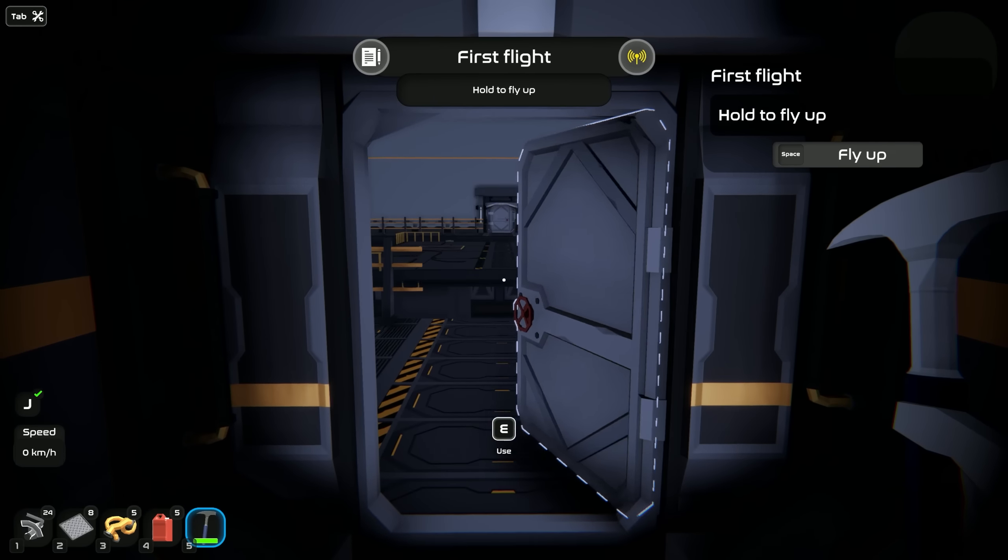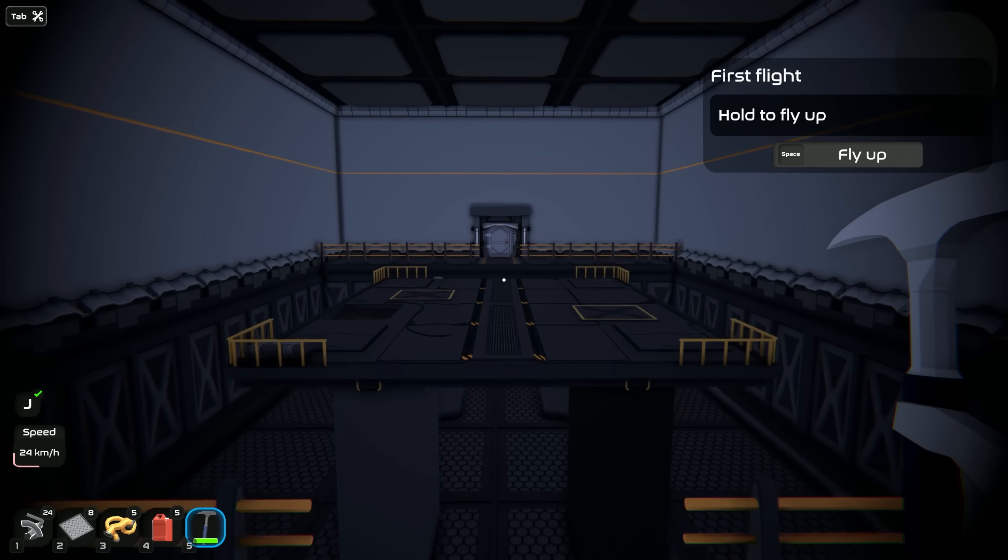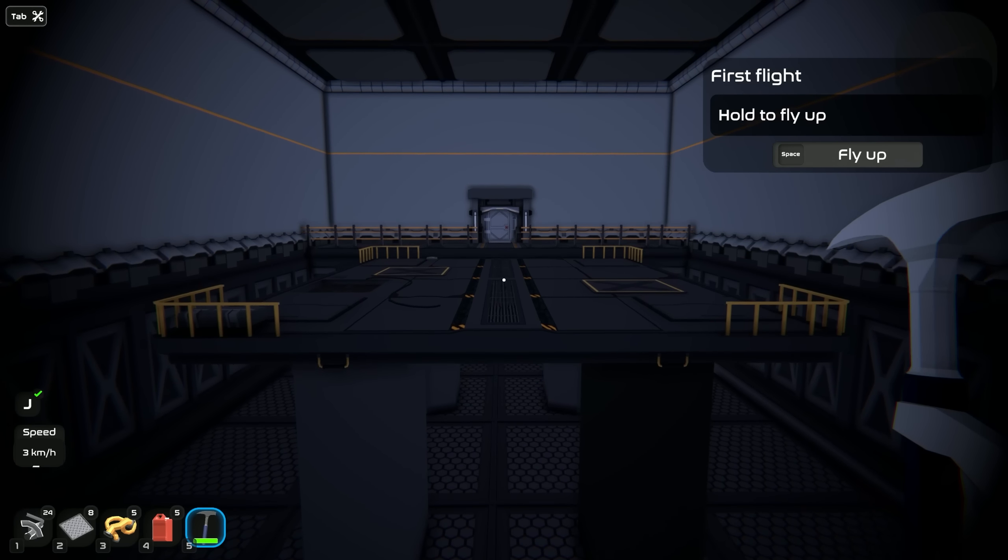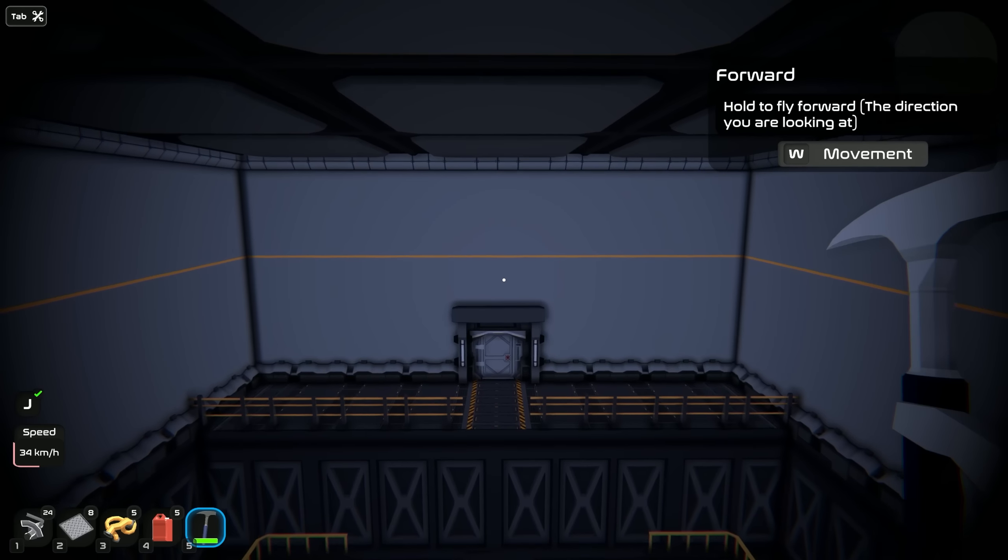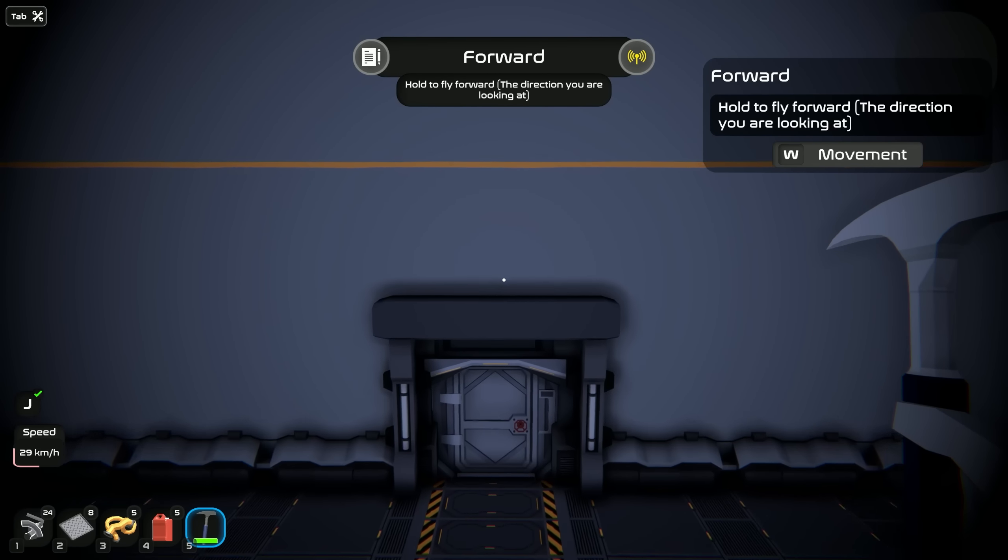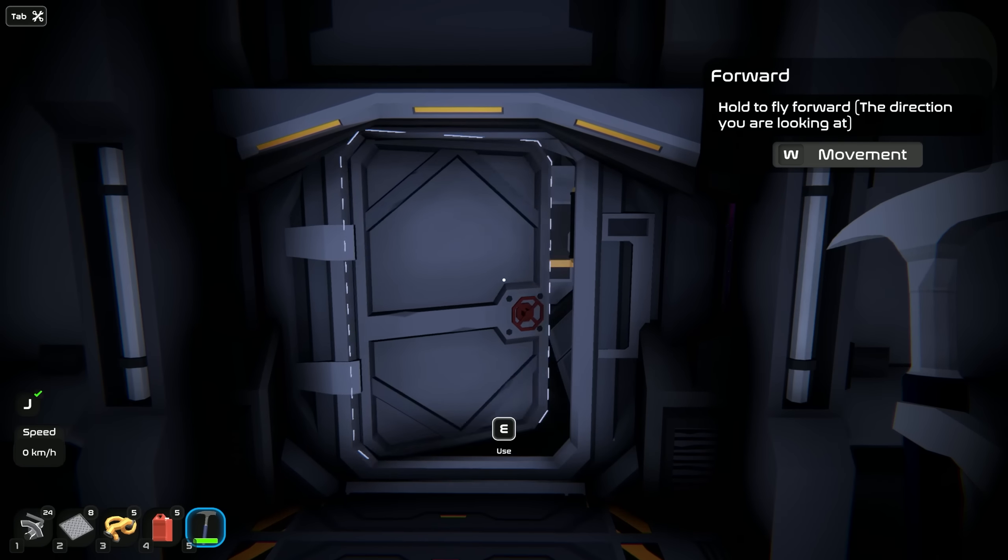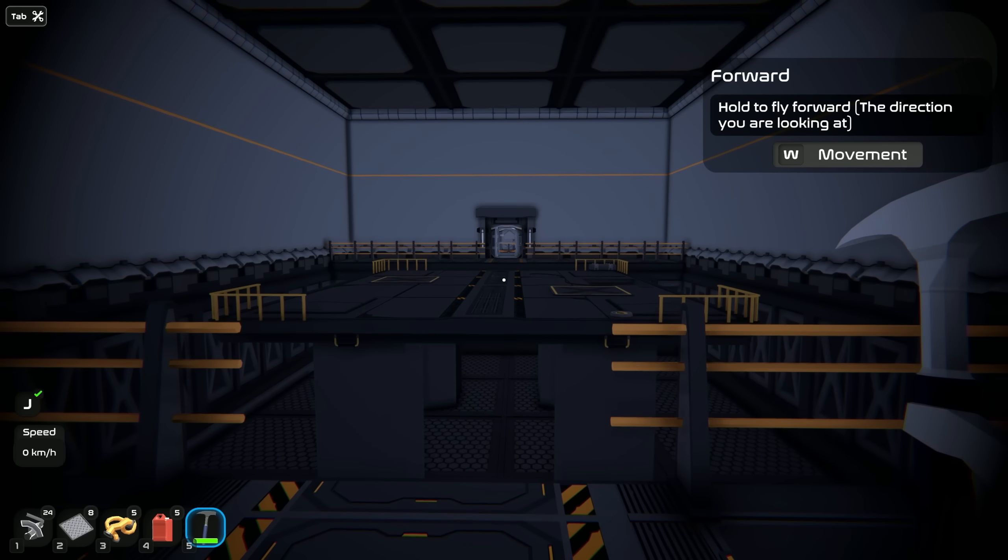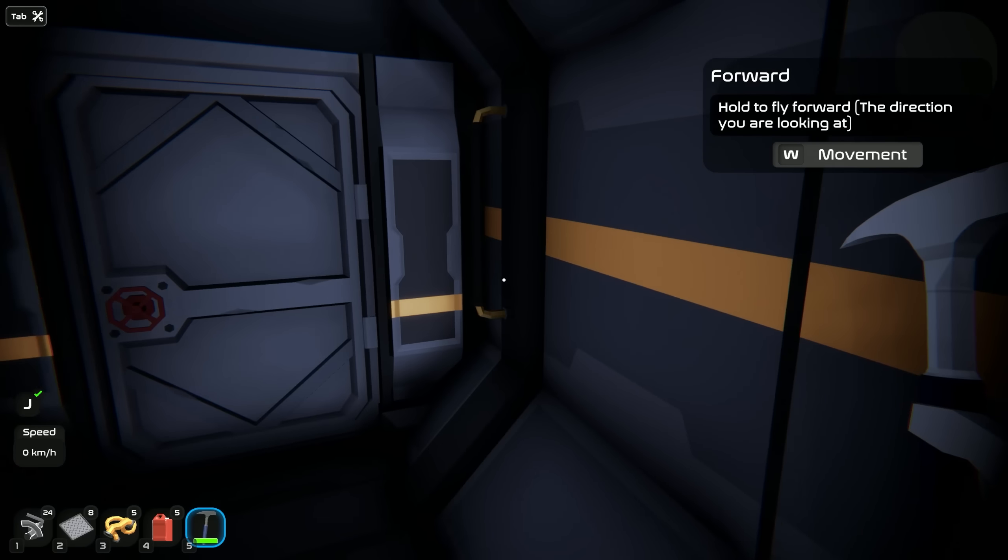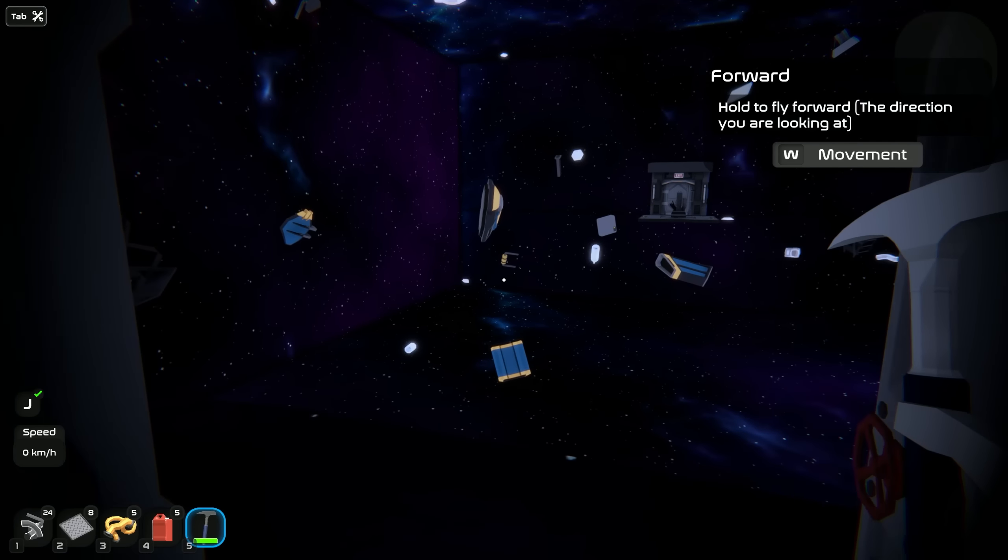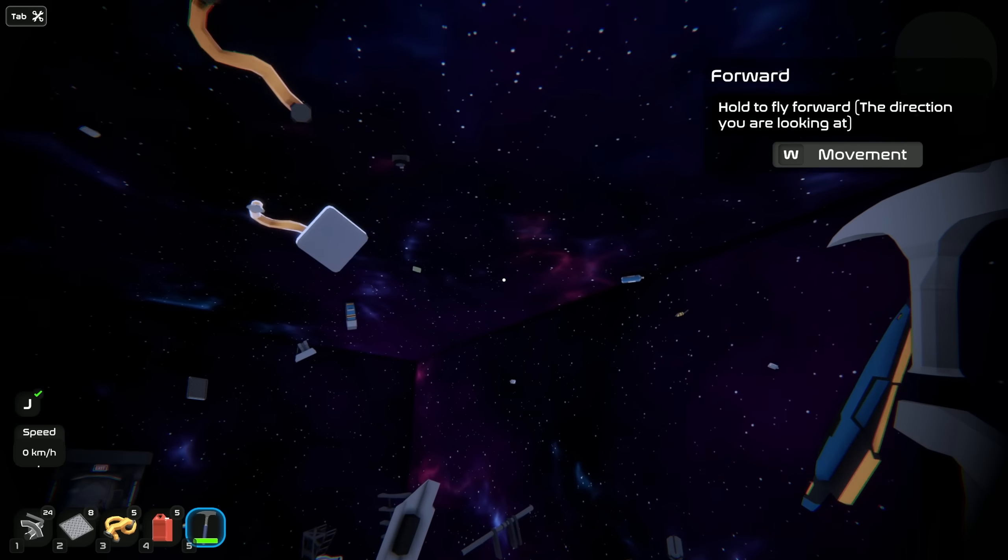First flight - hold to fly up. Look at that. Hold control to fly down. We're good, we got that figured out, no problemo. What we got here? This is our tutorial room.